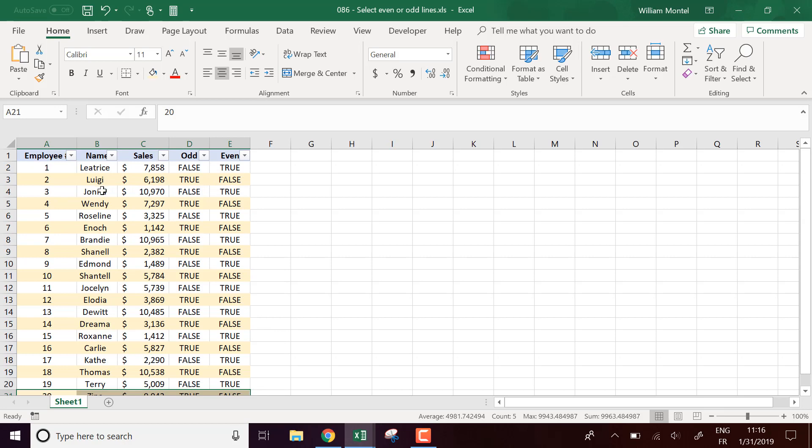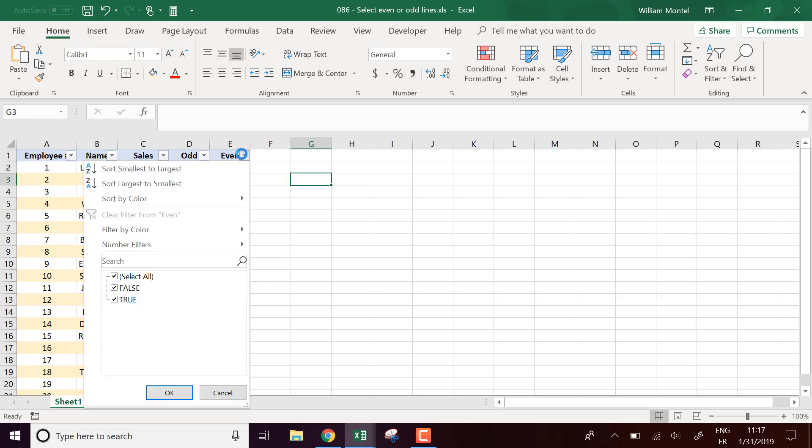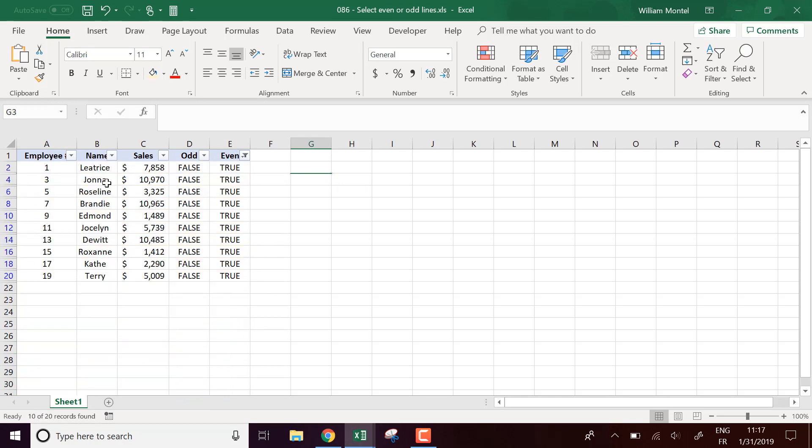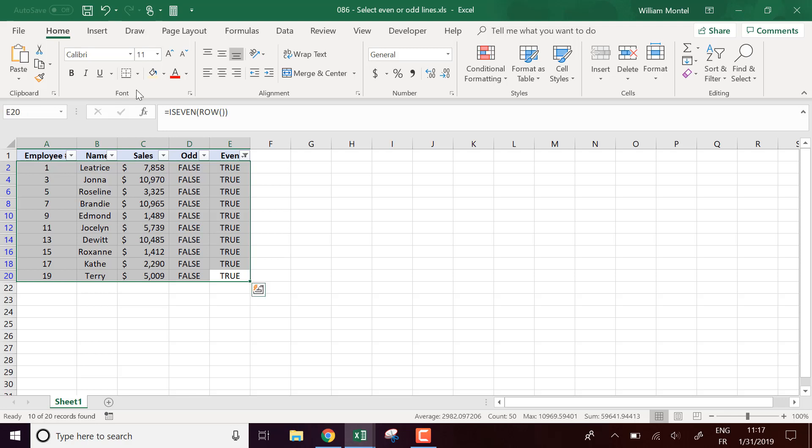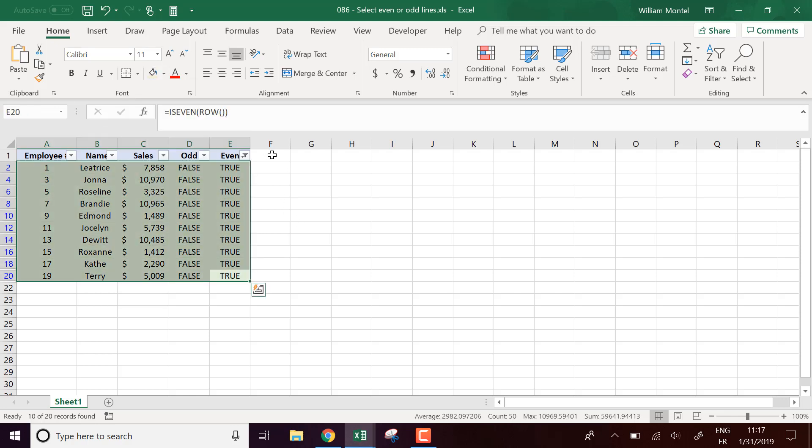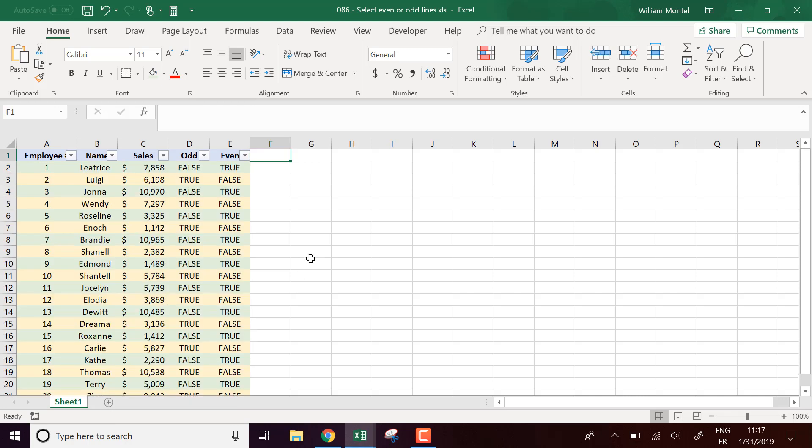So this allows me to select only the odd lines. And then after, if you want, you can remove those two lines and same trick for even. I'm going to select only even lines, put them maybe in green or something and remove the filter. And this way you can apply different format.